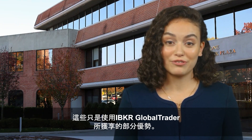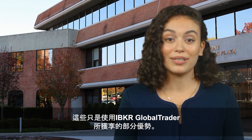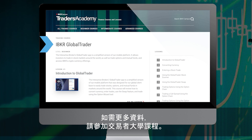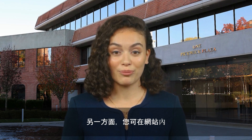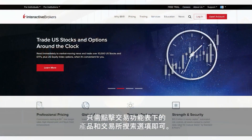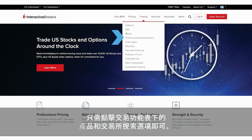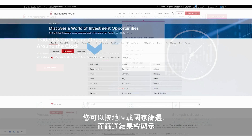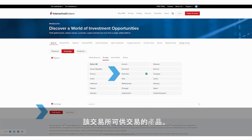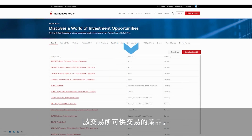These are just some of the benefits of using IBKR GlobalTrader. For more information, take our course on Traders Academy. Moreover, for your reference, you can find a list of all our global exchanges on our website by clicking on the Products and Exchange Search selection under the Trading menu. There, you can filter by region or country, and the results will also show you which products are available to trade on that exchange.